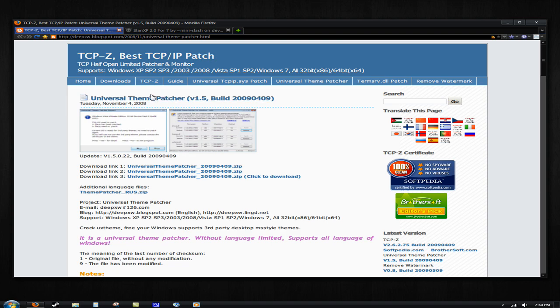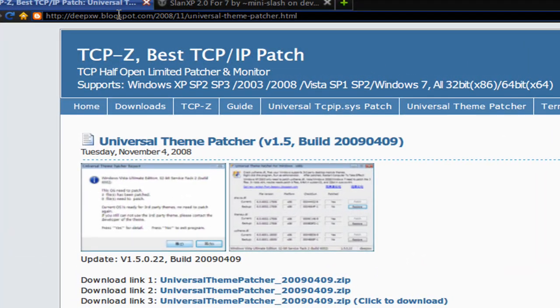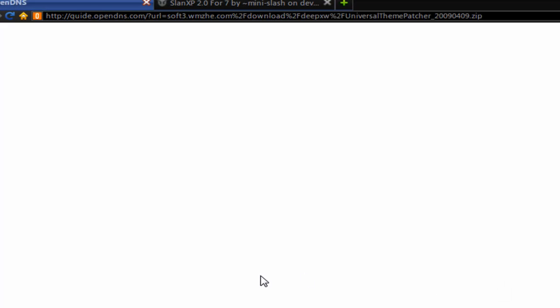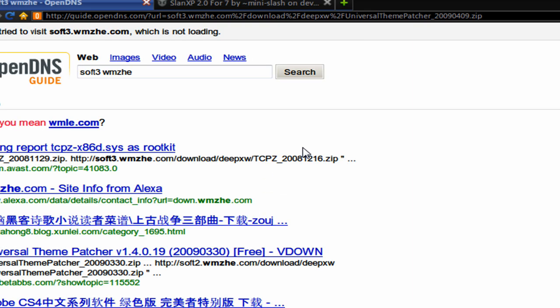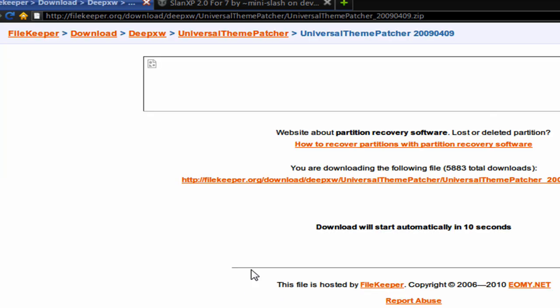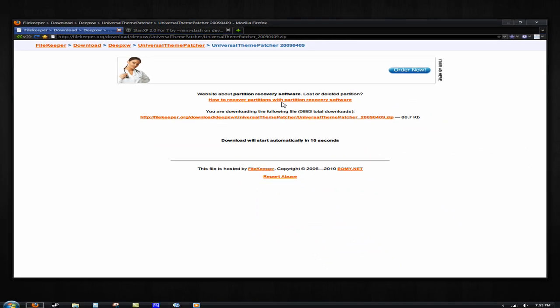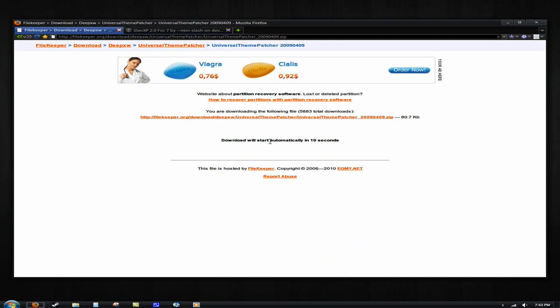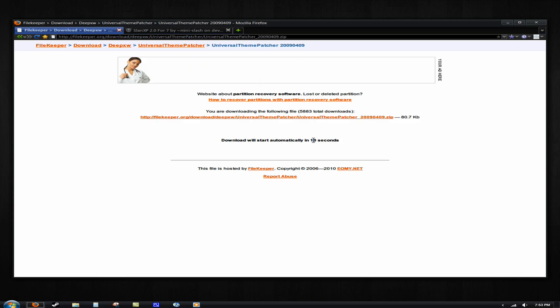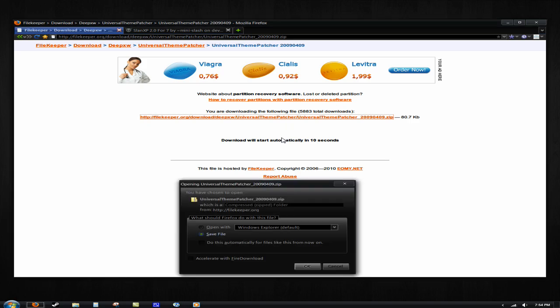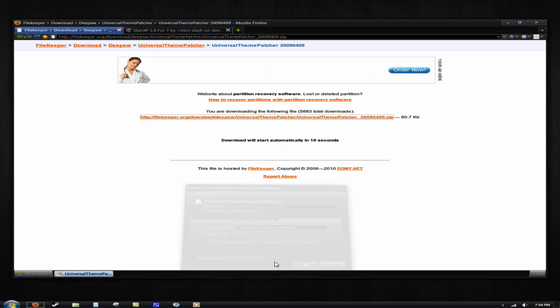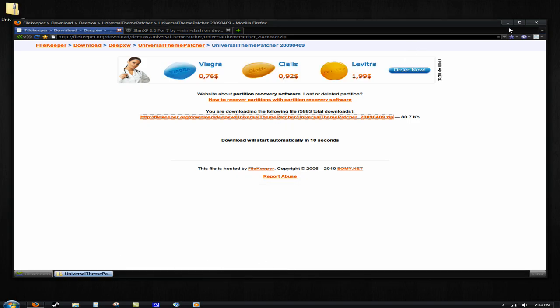Now, the first thing you're going to need is this universal theme patcher from this website right here. I'll put this in the description for you. It won't be hard. Just download and wait for the download. Click to download the third one, download link number three. We just wait for the download to start automatically, or we can just click right here. We'll click save file.